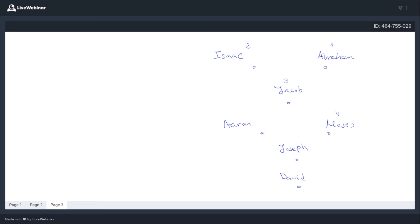And every tabernacle — Sukkot — we're hosting their qualities in our Sukkah, the little hut that we build at the end of the summer, end of September, beginning of October, something like that.